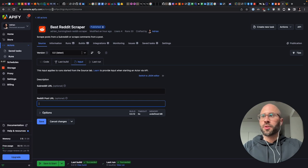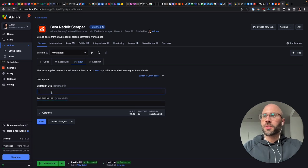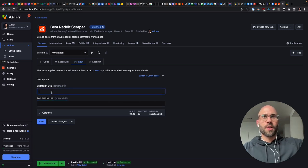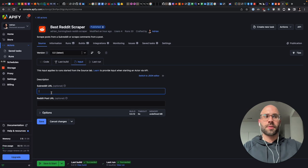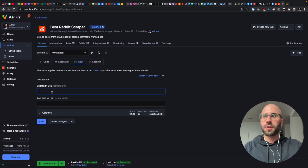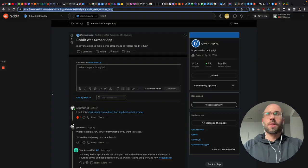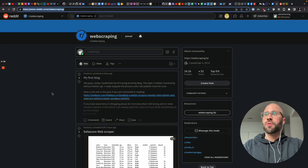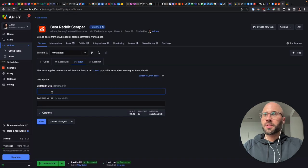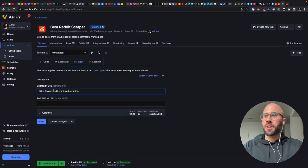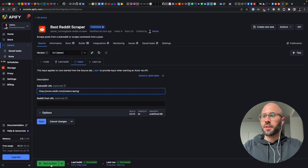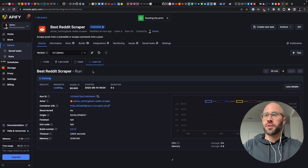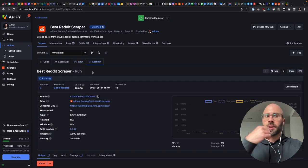And what you're going to do is you can scrape a subreddit for the last 1,000 posts. So here we're going to go to the web scraping subreddit, as that makes sense, and just start that.